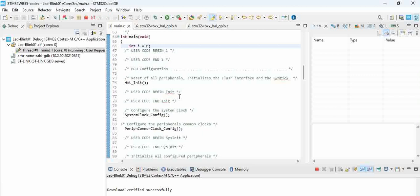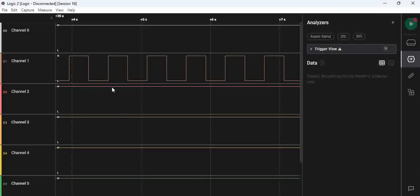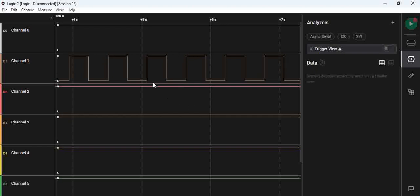Once you try to run this, you can see the LED blinking on the board. This is how we are going to use the STM32 Cube IDE to blink an LED. You can use a logic analyzer to see the amount of timing that is being generated.